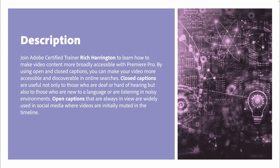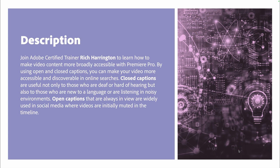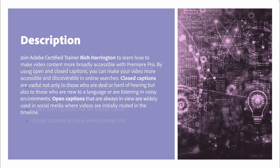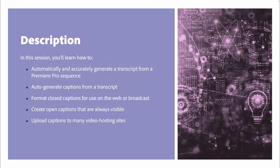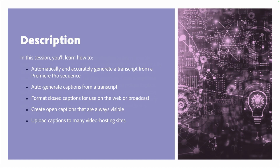Closed captions are generally useful, not just for those who are deaf or hard of hearing, but can also be useful for folks who are new to a language or listening in a noisy environment. Open captions are always in view and are widely used in social media these days where videos are often initially played back in a muted state in a timeline.